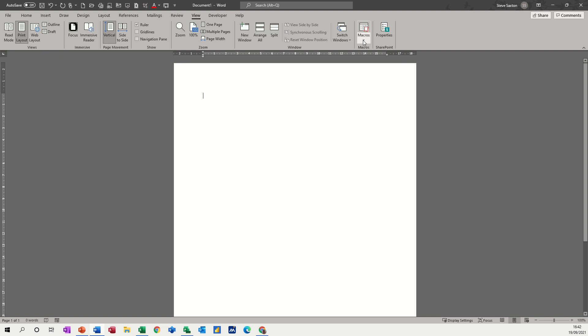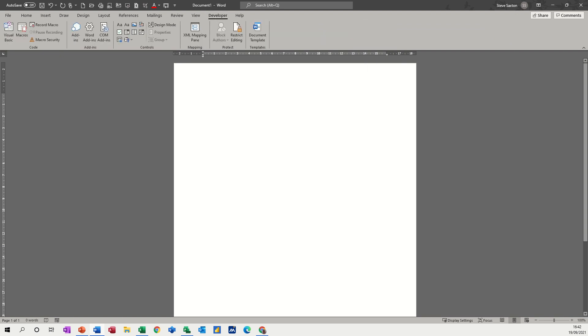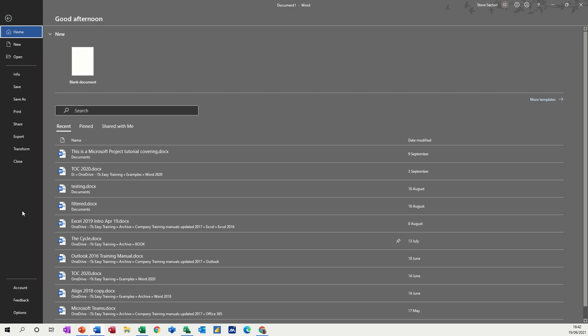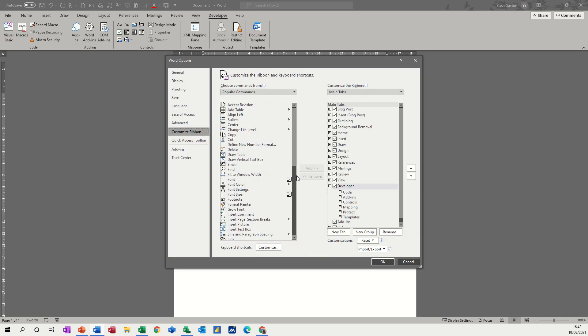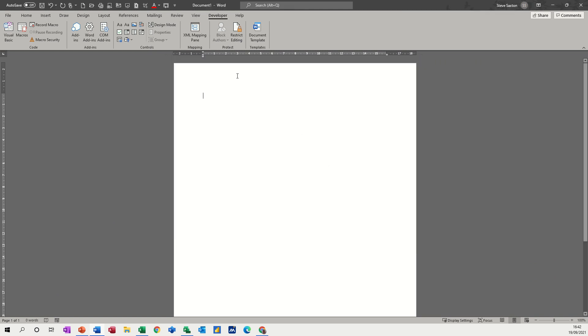So if you haven't got the developer tab, you can go to the file options area and customize ribbon and then just tick on the developer tab and it will appear up there. But you don't have to do that, and if you've got restrictions you might not be able to do that.